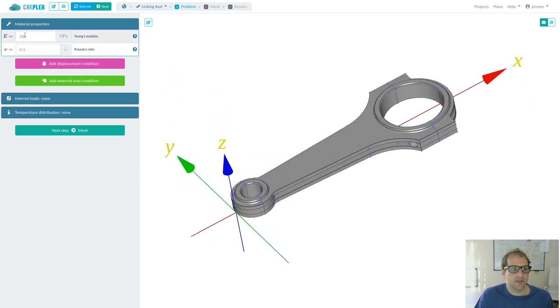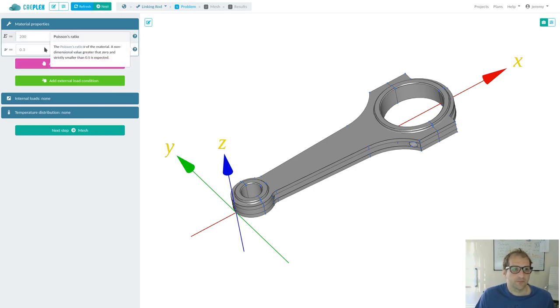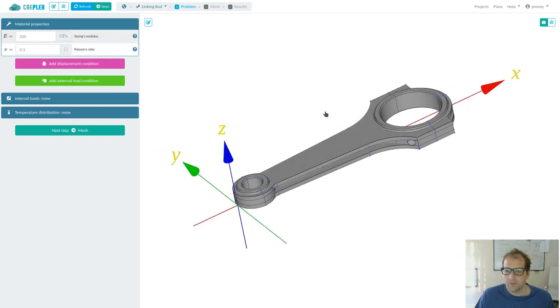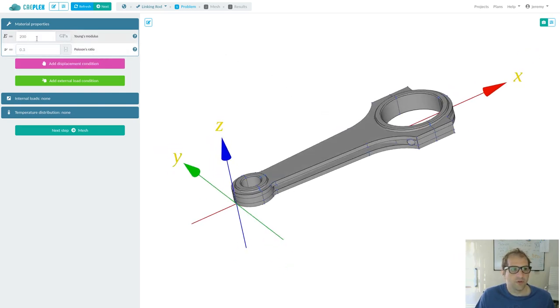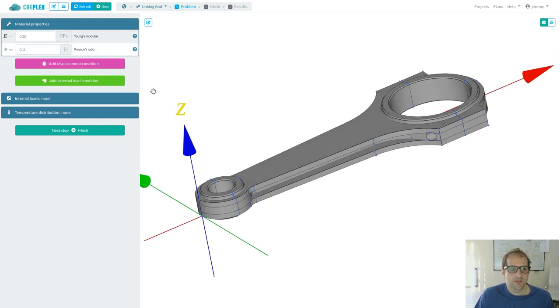Mechanical projects need to define material properties, which are the Young's modulus and the Poisson's ratio. The default values work well for steel-like materials, so we will leave them with the default values.